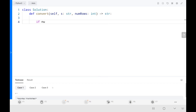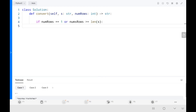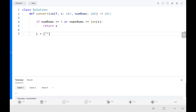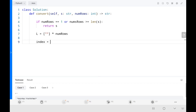First, some base conditions: if the number of rows equals 1, or if the number of rows is greater than or equal to the length of the string, just return the string as-is. Then I create the buckets as a list of strings based on the number of rows. Index starts at 0 and step starts at 1 so we move forward initially.